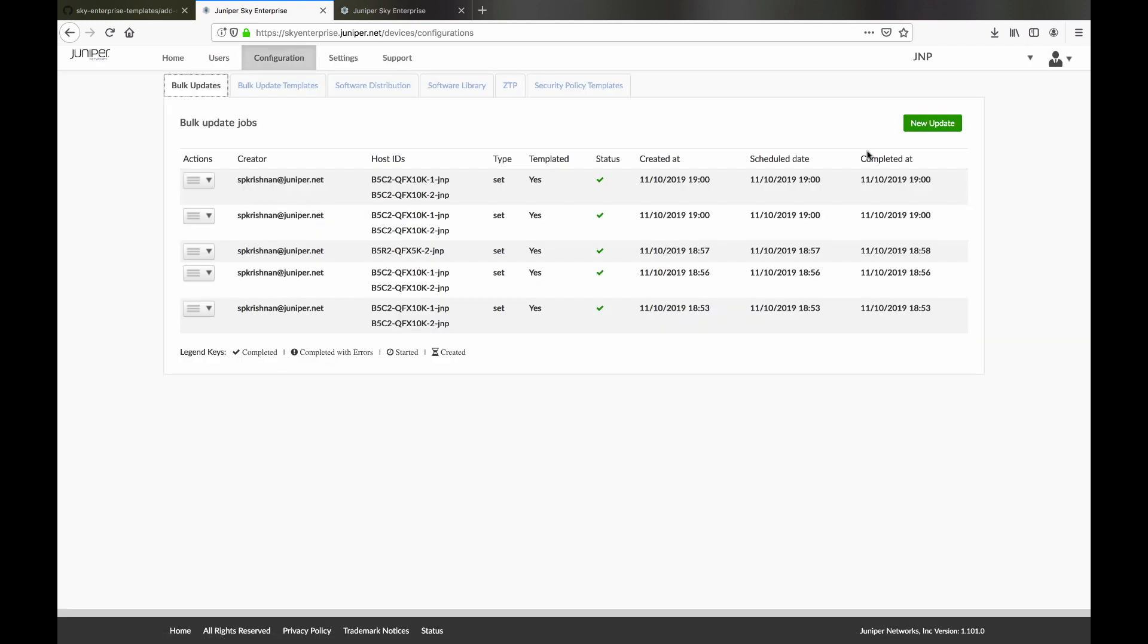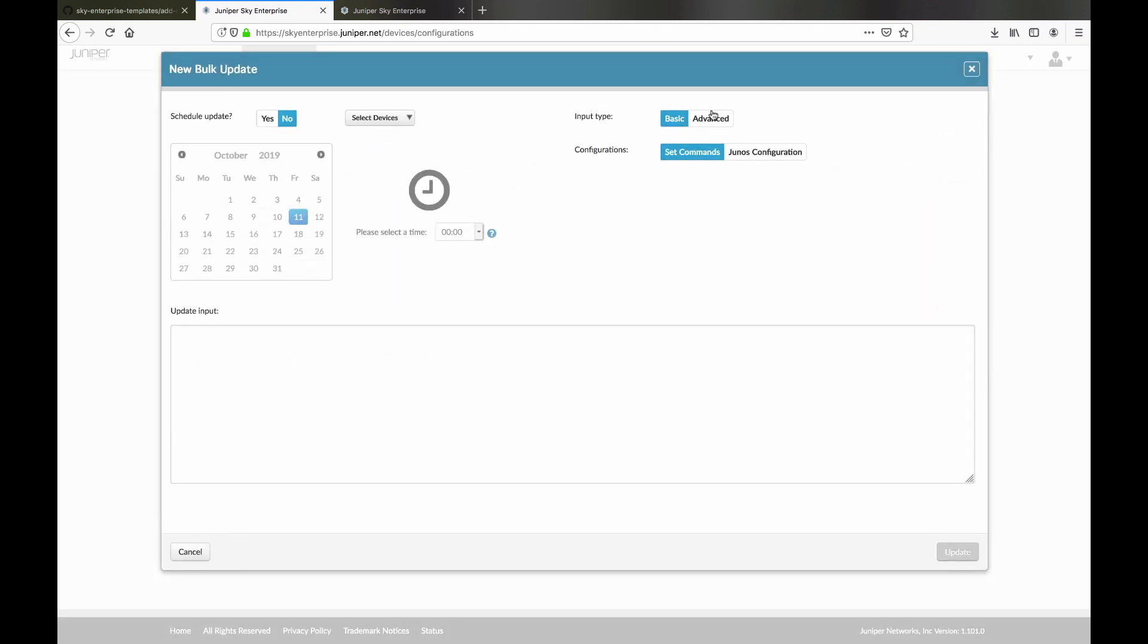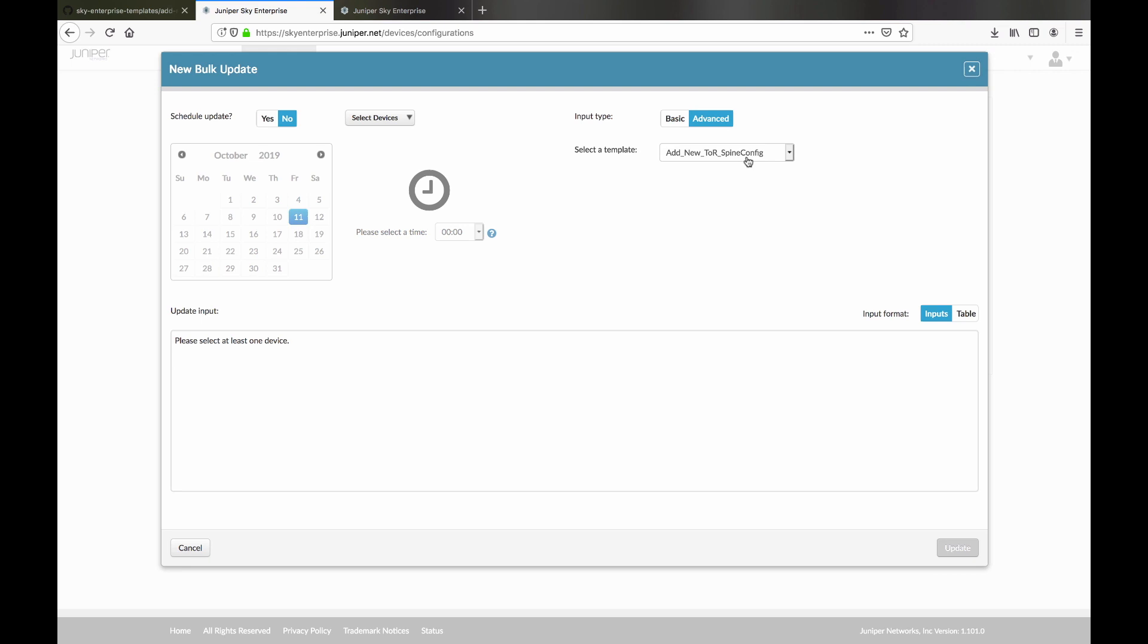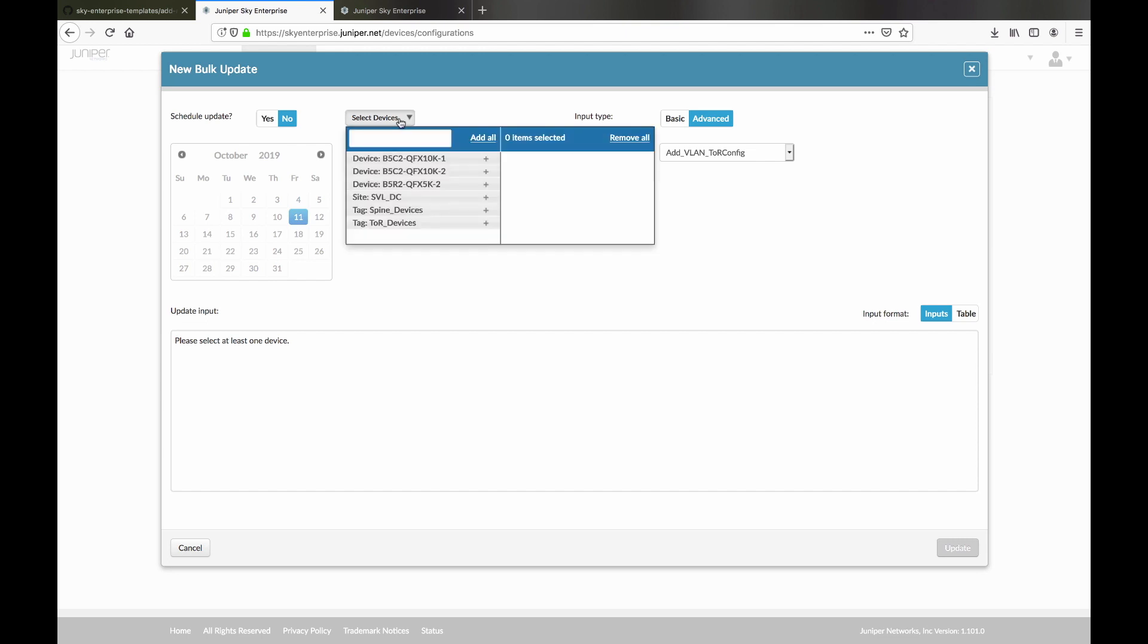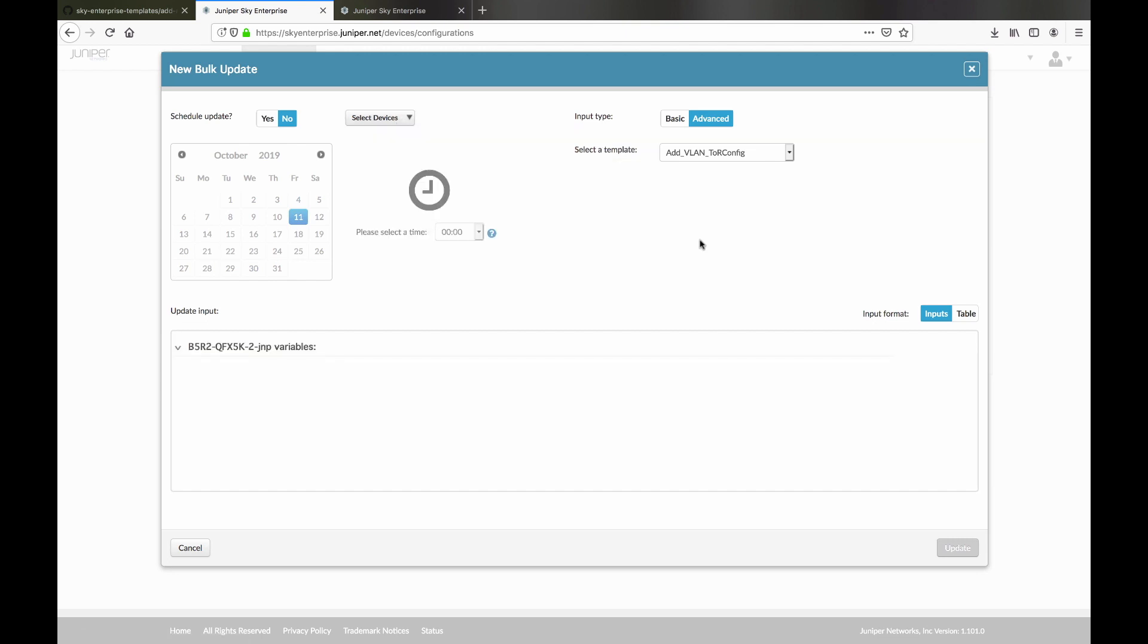Lastly, we show adding a VLAN to just one Top of Rack leaf switch, but the process is the same if you wanted to add to all your Top of Rack devices. Just supply the VLAN ID, the template does the rest.